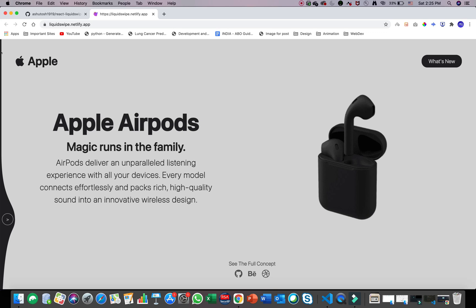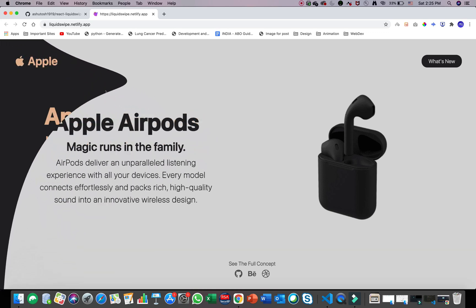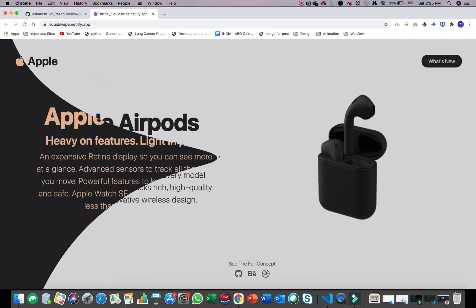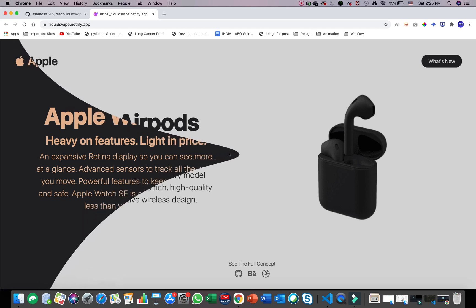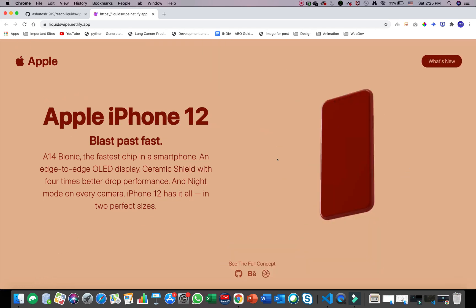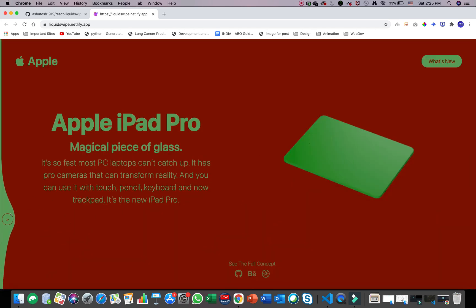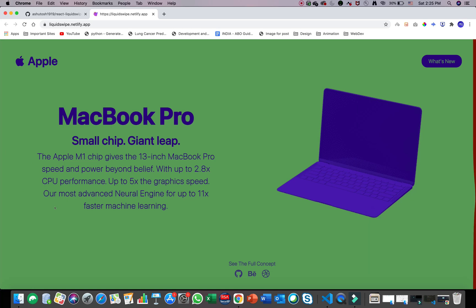So it looks something like this — it will have a parent component and a small clip path on the left-hand side of your screen. You can drag it and move it as you want, and when you drag it to half of the screen it will switch to the right screen and give you another component. You can do the same with another component — it creates a very soft transition component animation.